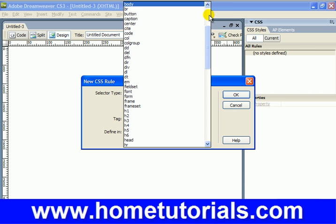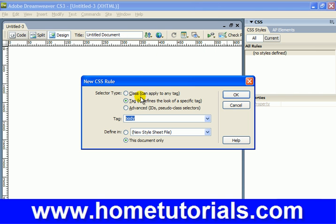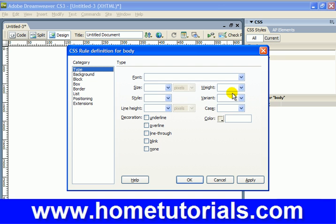So we're going to define the tag for body tag. Make sure to choose This Document Only, which should be defaulted.